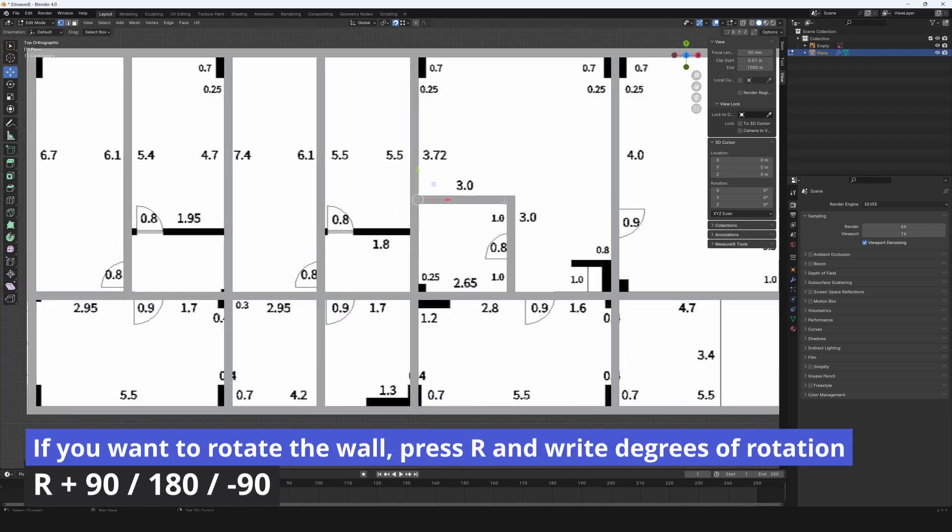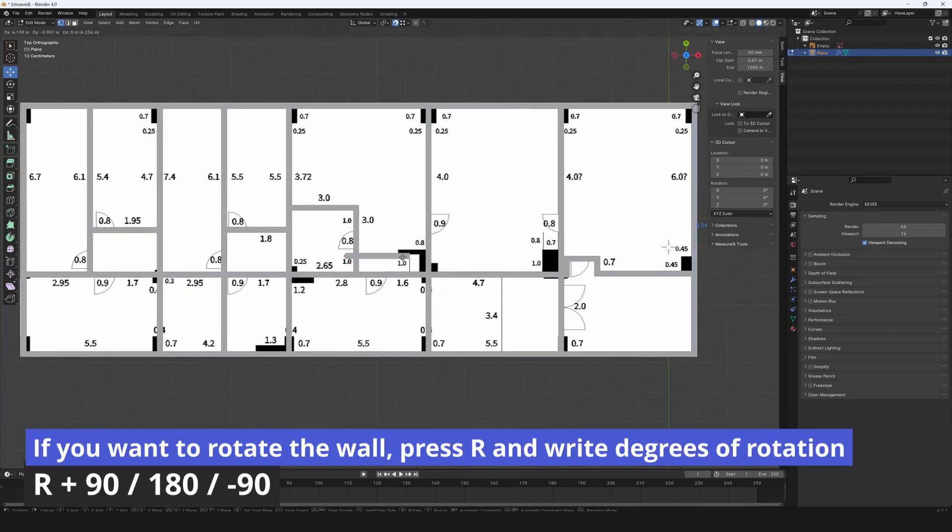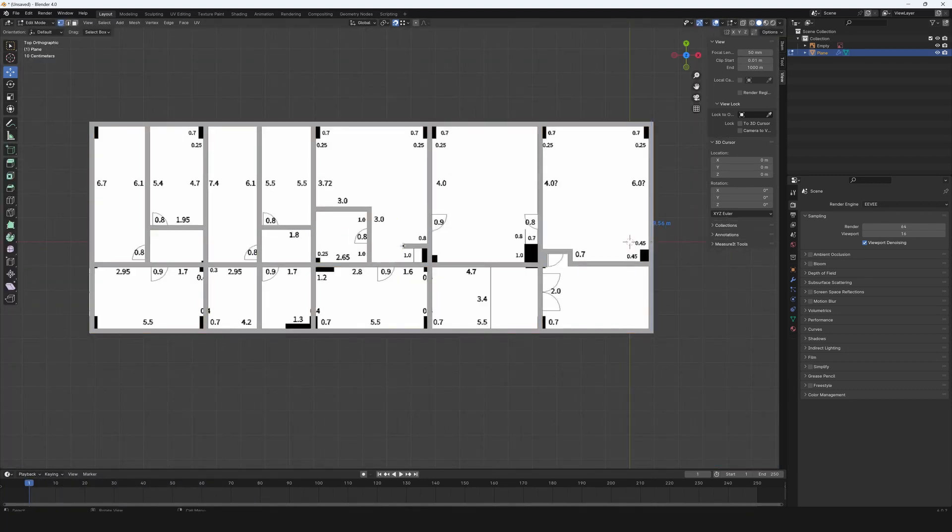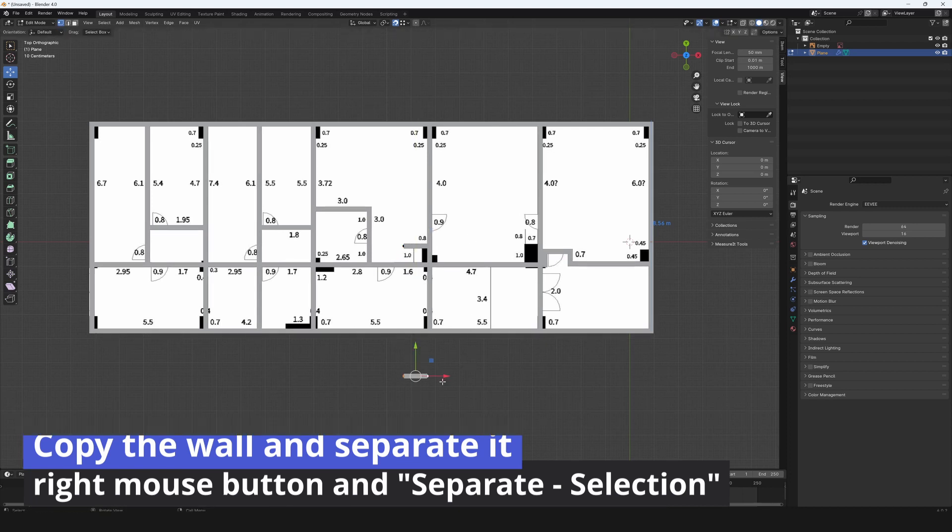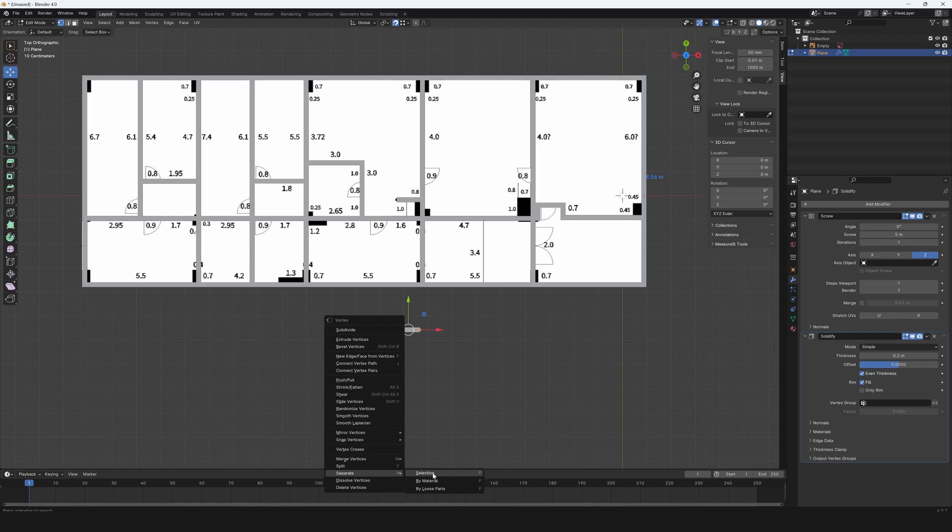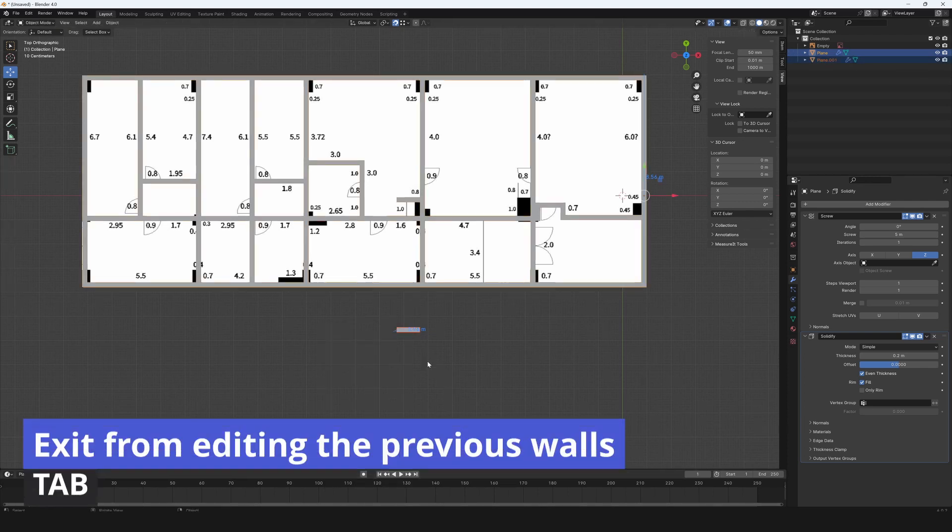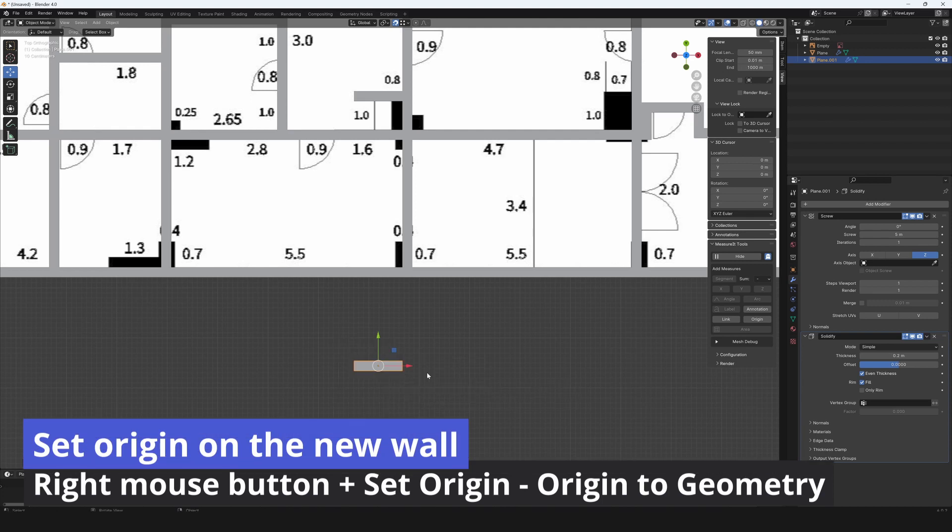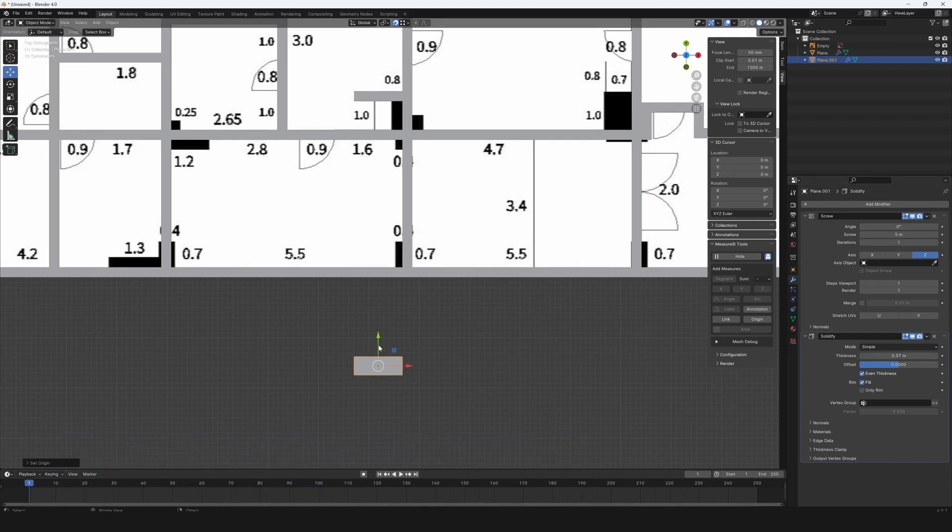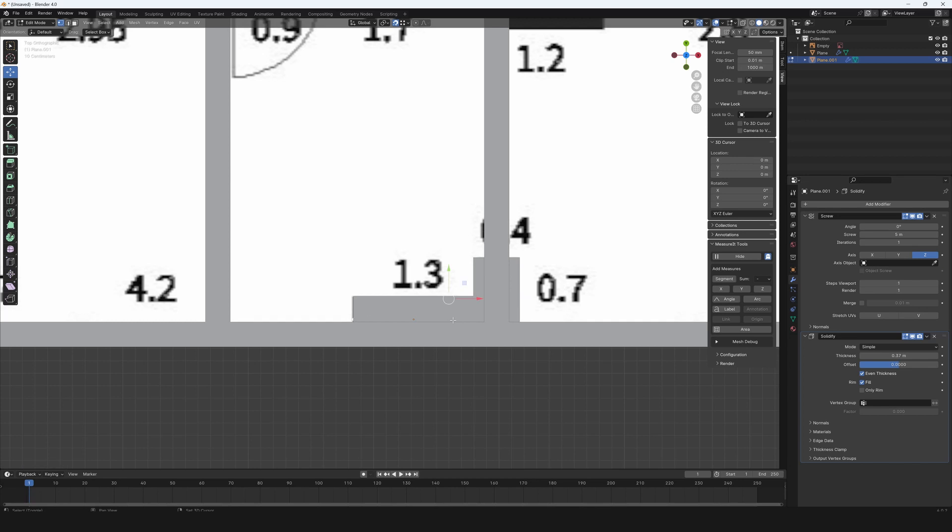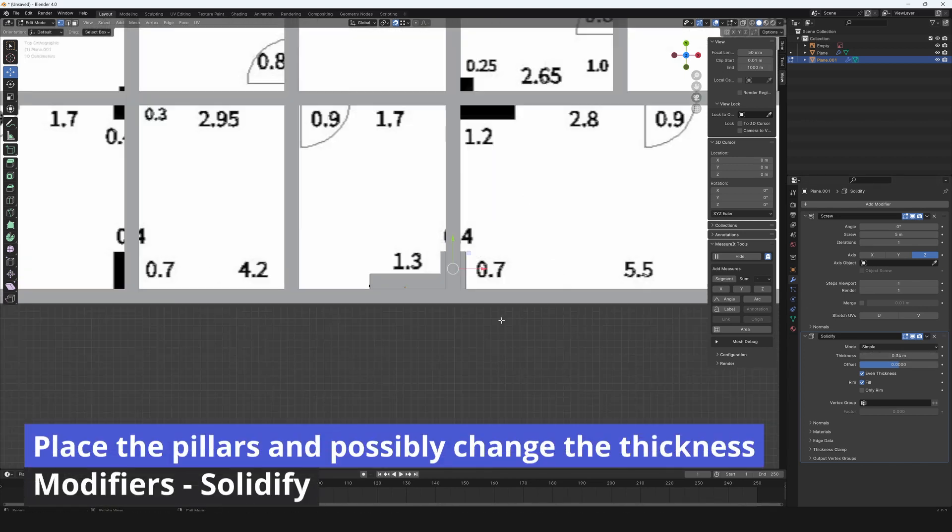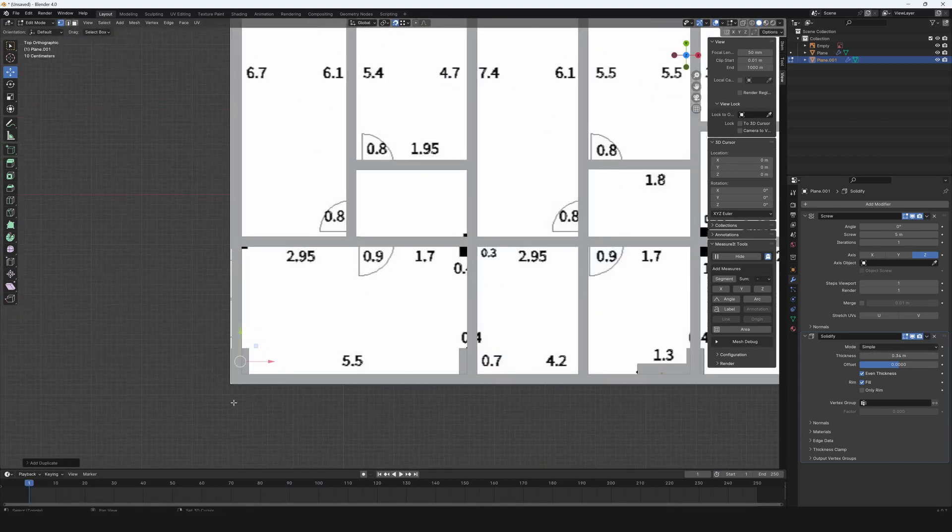If you want to rotate the wall, press R and write degrees of rotation. Copy the wall and separate it. Click right mouse button and set separate selection. Exit from editing the previous walls with tab. Press right mouse button and set origin to geometry. Set the thickness of the new wall. Go to modifiers and solidify. This type of wall will be a pillar. Place the pillars and possibly change the thickness and modifiers and solidify.